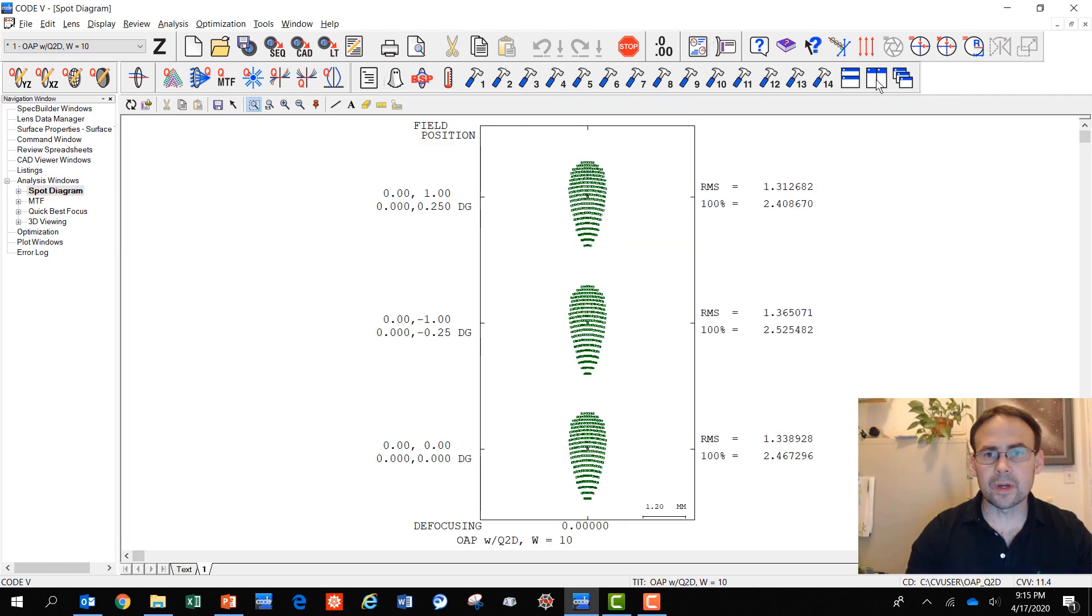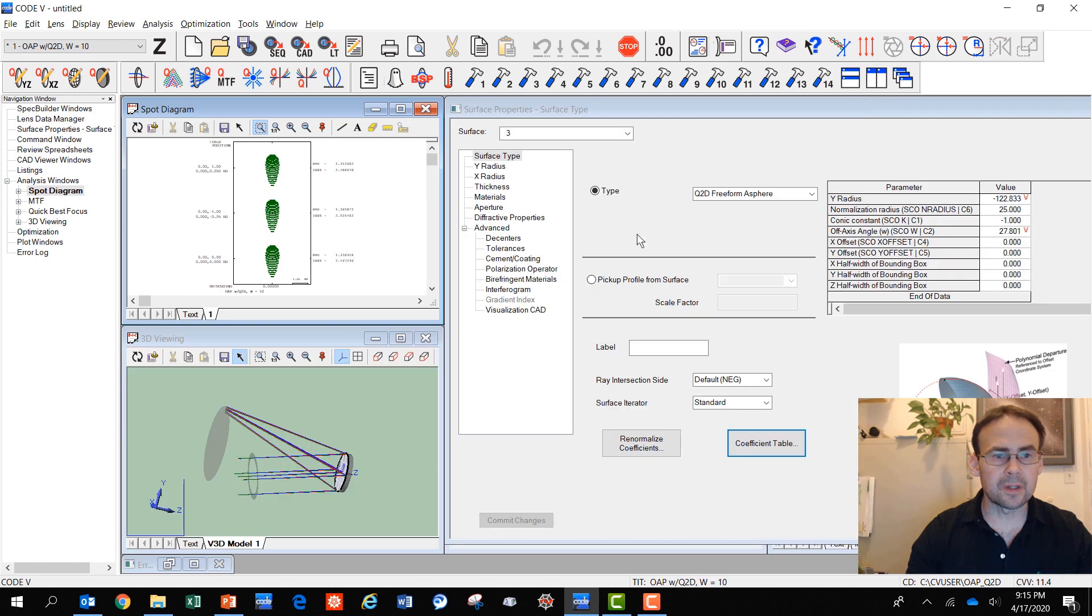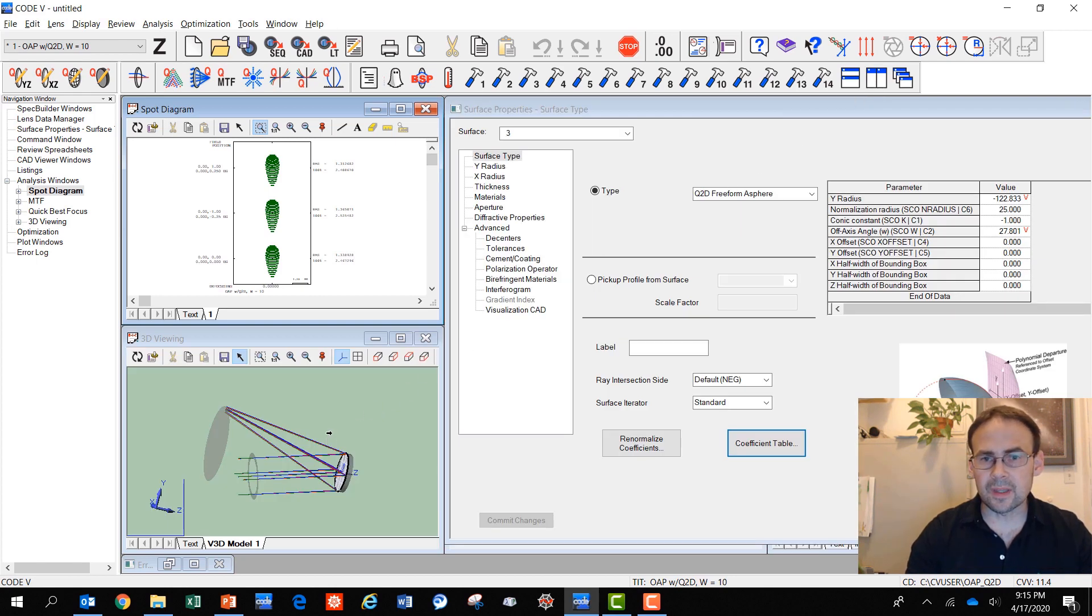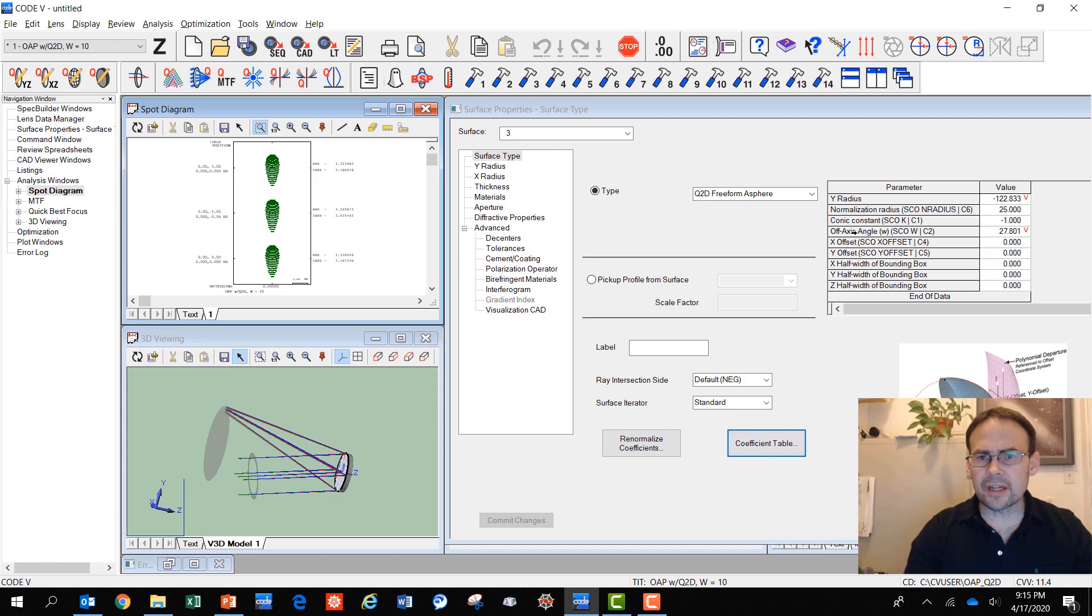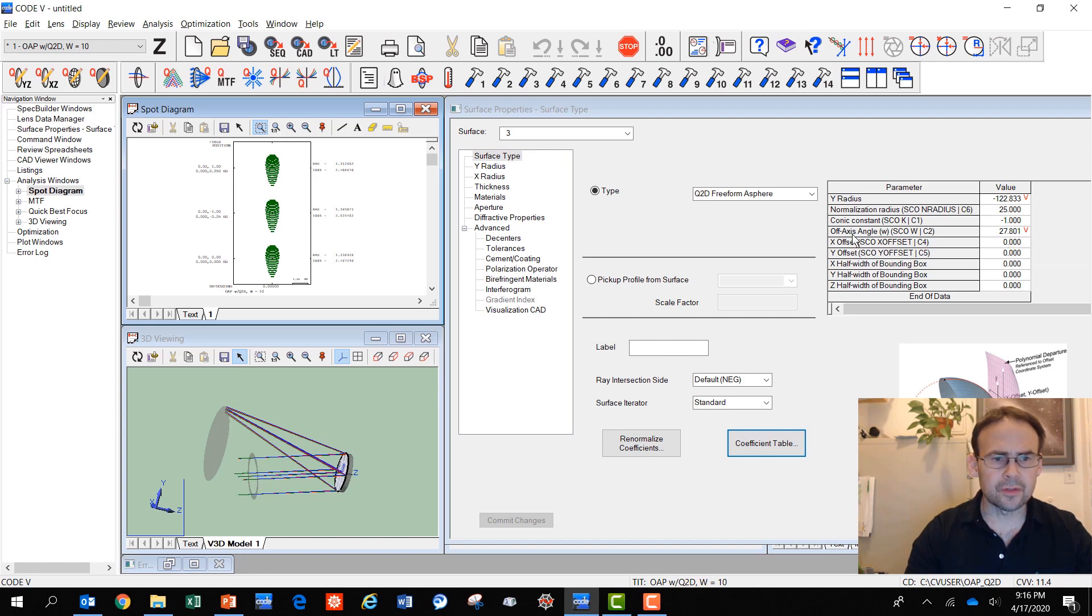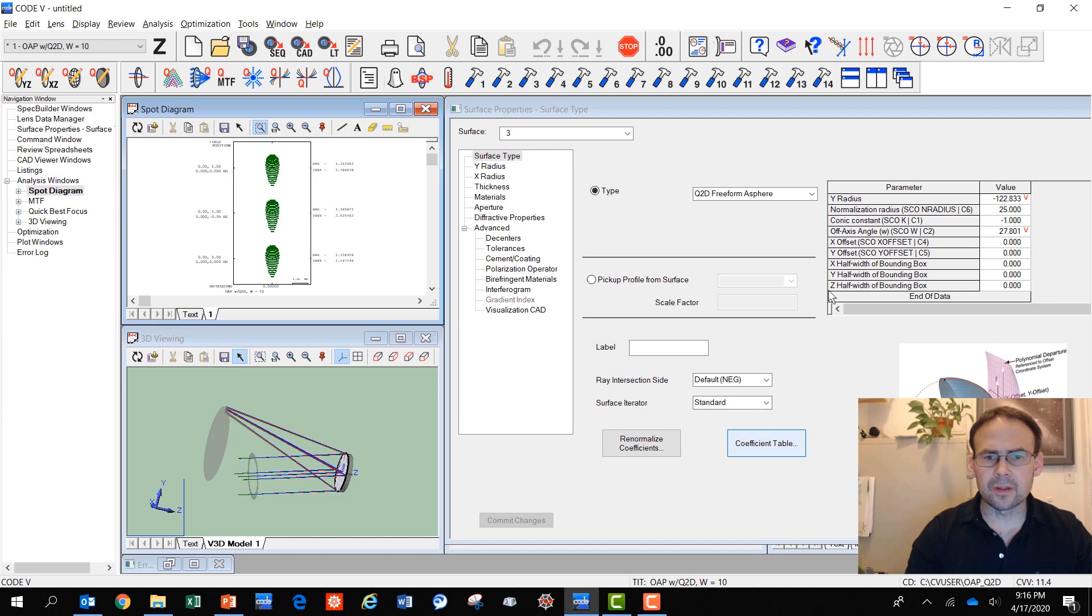Why don't we try and get rid of that now using automatic design and some of the capabilities of the freeform surfaces. Here you see the off-axis angle parameter is a variable, and I've also got the curvature of the surface as a variable, the radius.